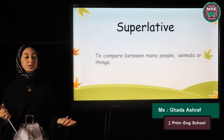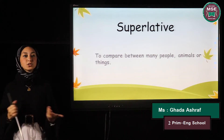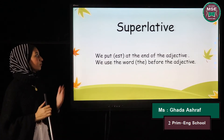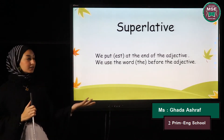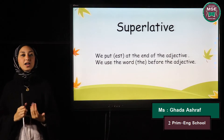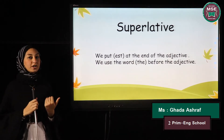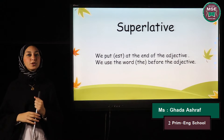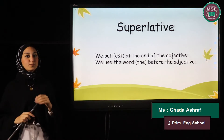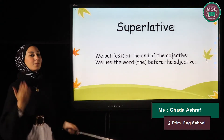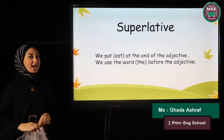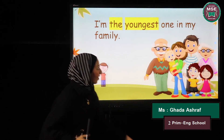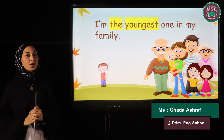We use the superlative to compare between many people, things, or animals. We put -est at the end of the adjective and we use the word 'the' before the adjective. With the comparative we used 'than' after the adjective, but here we're going to use 'the' before the adjective.